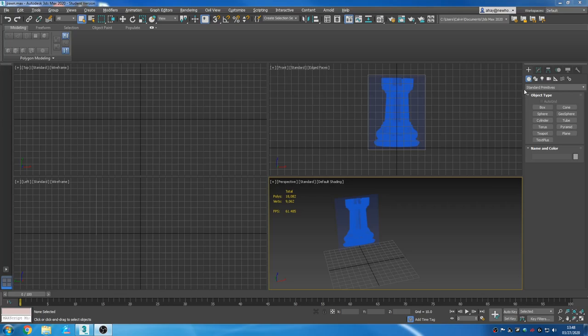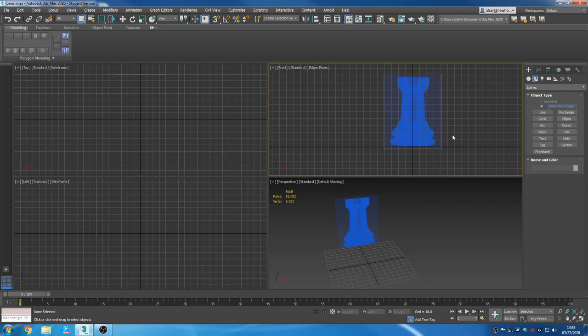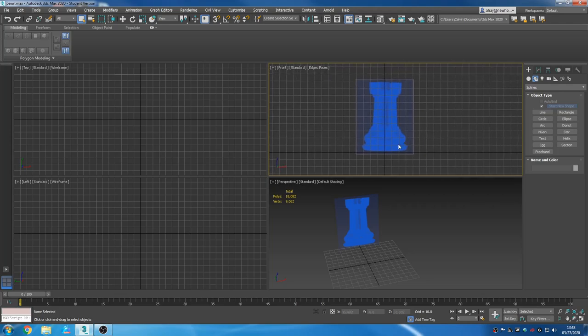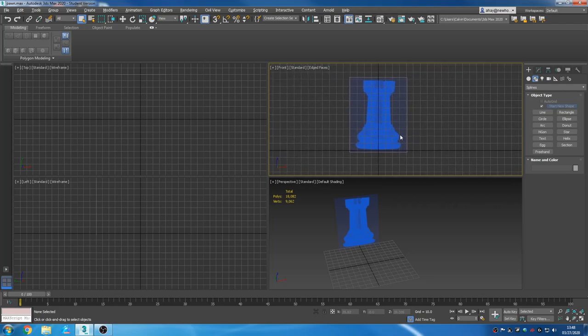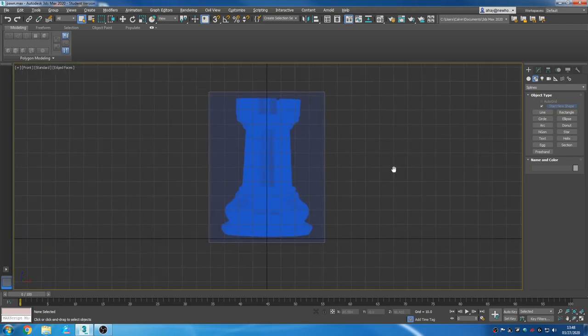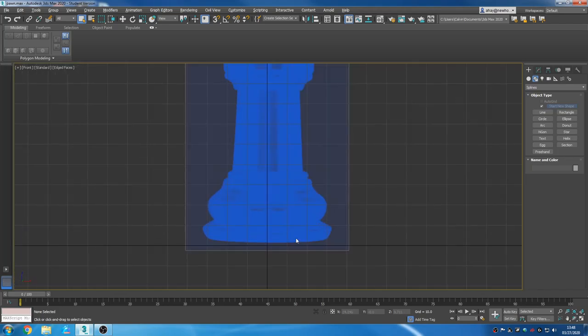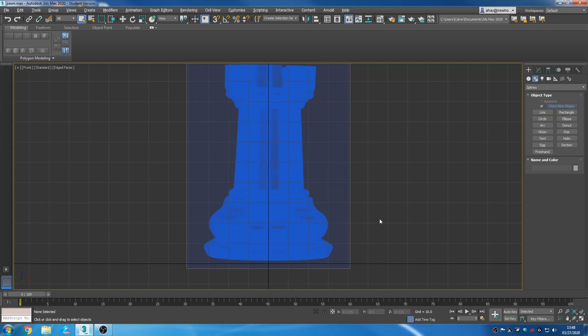So I'm going to get my lathe tool, sorry, my line tool from which we will generate a lathe. I've got a blueprint loaded in here. There's lots of videos out there demonstrating how to set up blueprints. You don't have to have one, it's just convenient. It makes it easier a little bit than eyeballing it.